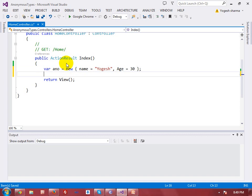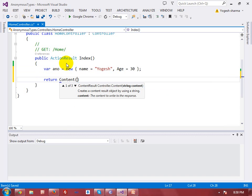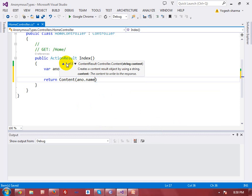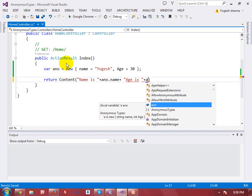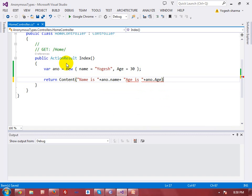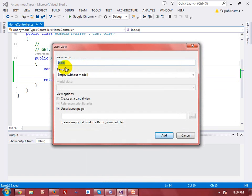Now I want to get these values and render them on the view. I can use 'Content()' and with the dot operator I can access the anonymous type properties. For example: 'anonymous name' and 'no.name', and 'age is' then 'no.age'. So accessing anonymous type properties is straightforward using the dot operator.